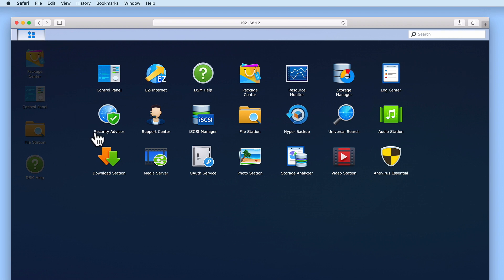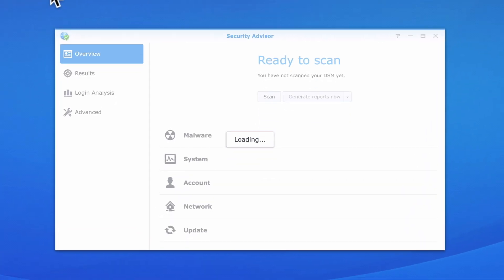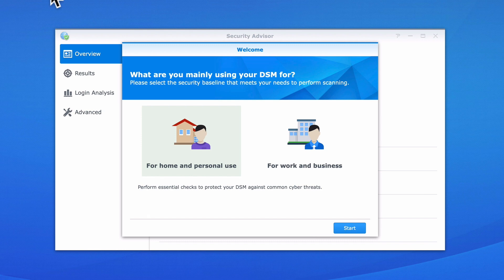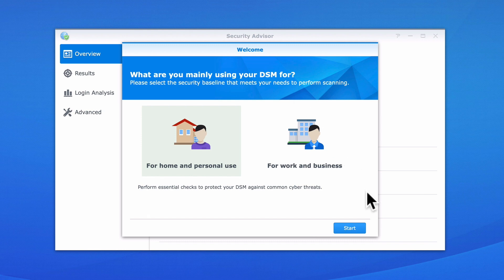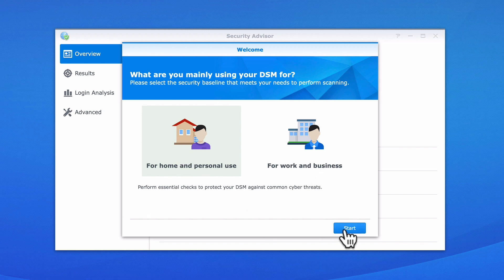When we select Security Advisor, because this is the first time that we have run this application, we are asked what type of environment we will be using our NAS in. You can see that we're presented with two options. The first is for home and personal use, while the second is for work and business. As we are setting up our NAS for use in a home network, we will select for home and personal use.